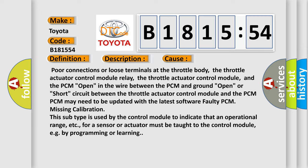This diagnostic error occurs most often in these cases: Poor connections or loose terminals at the throttle body, the throttle actuator control module relay, the throttle actuator control module, and the PCM. Open in the wire between the PCM and ground, open or short circuit between the throttle actuator control module and the PCM.